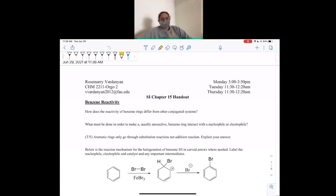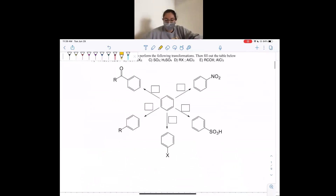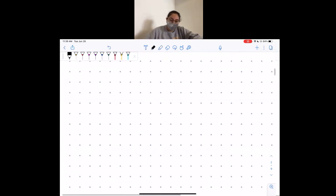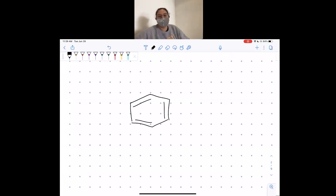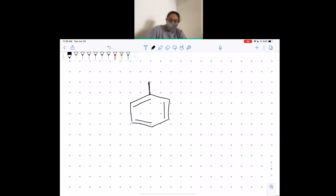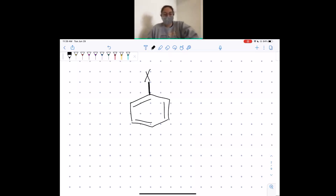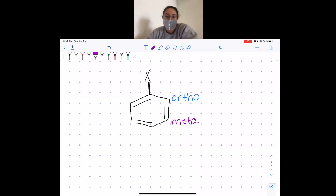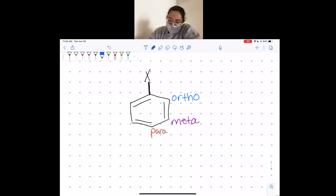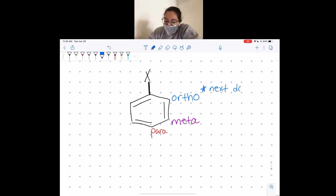Today we're going to do chapter 15. The first thing I want to cover is when we have a benzene ring and we have substituents on it, we have specific names that we give them. If we have a substituent here, let's call it X — the position next to it is called ortho, one further down is called meta, and one more down is called para.